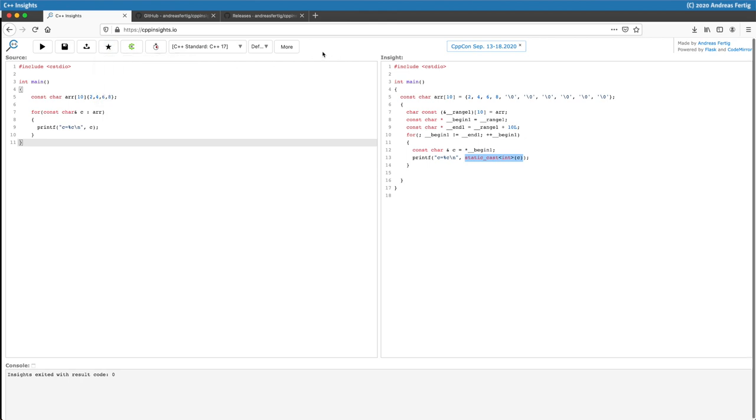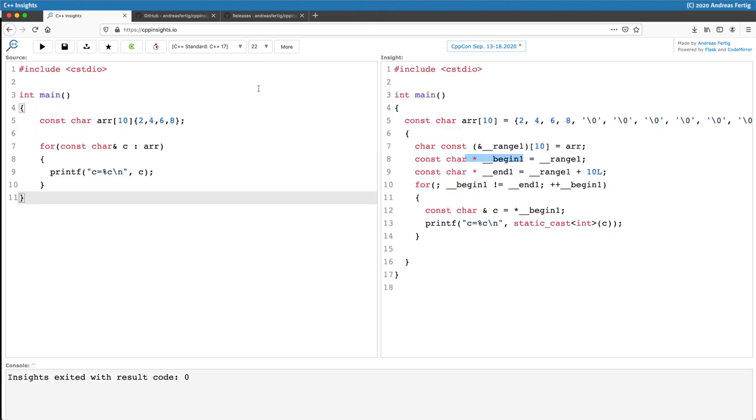You can change the font size. So if the font size currently is too small then I can increase it. You can save the current source and you can load another one from disk.